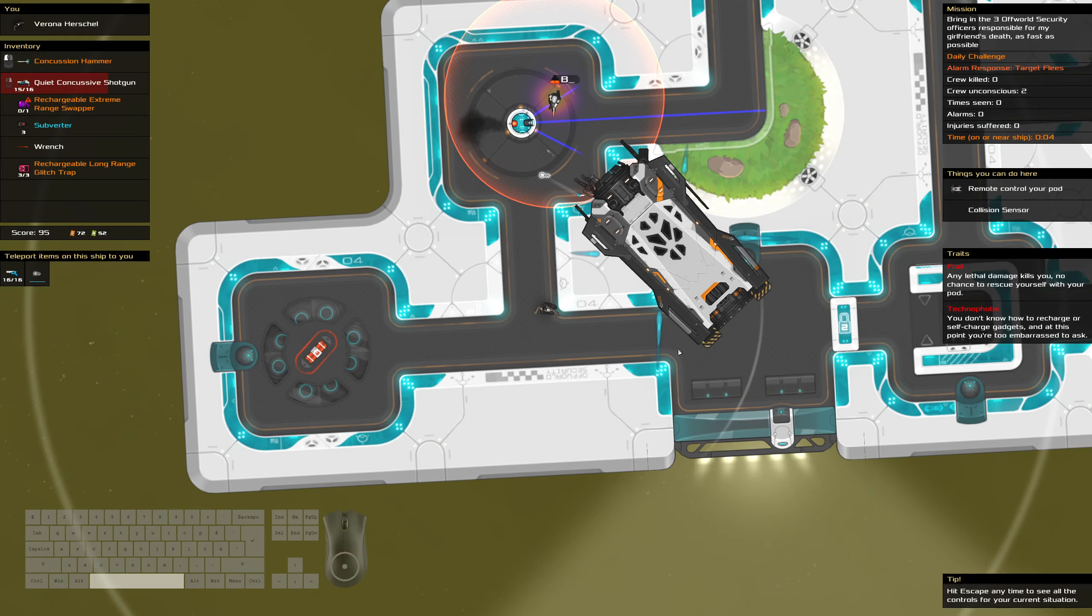Alright. If we're lucky, this one will be target fleas as well. Target... No alarm response. Okay. That's boring. All those shields is a bit annoying. We still technically have this swapper. It's just not that useful.